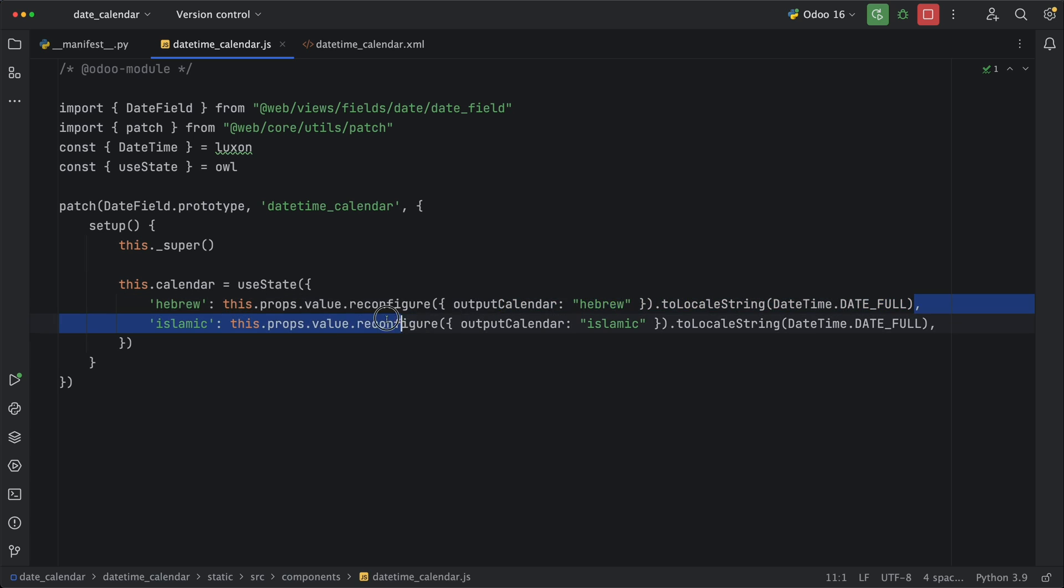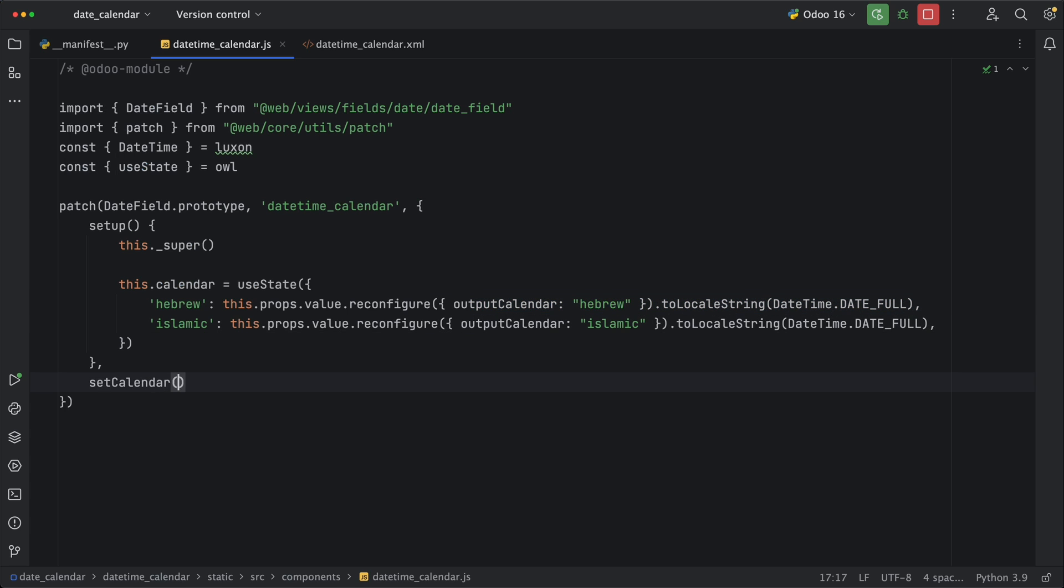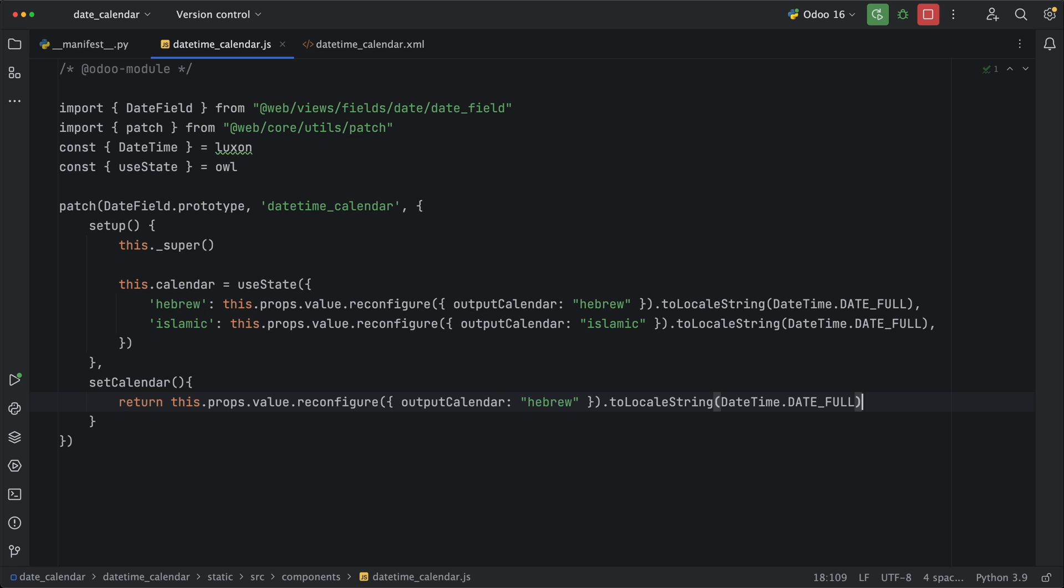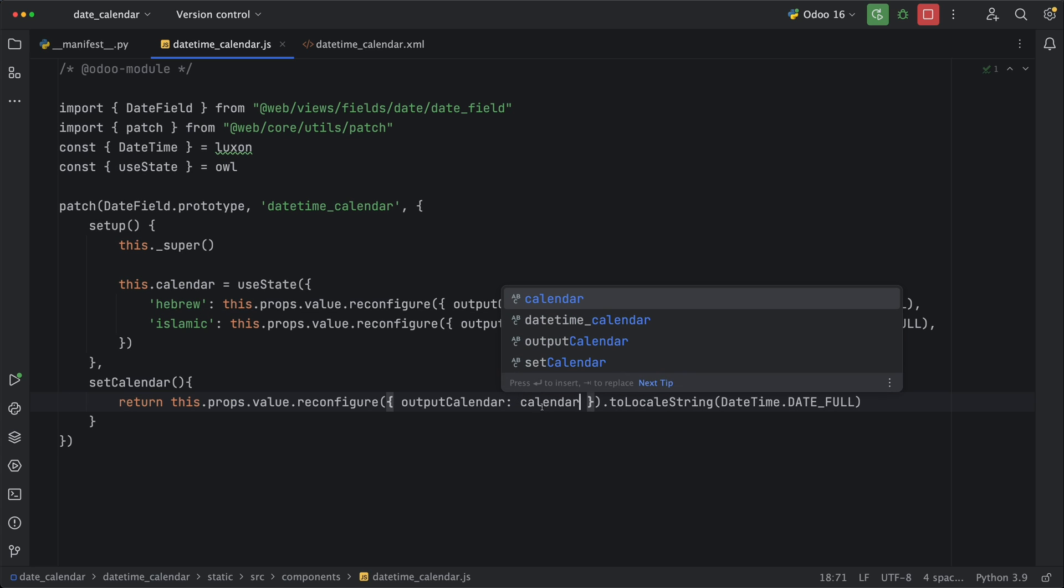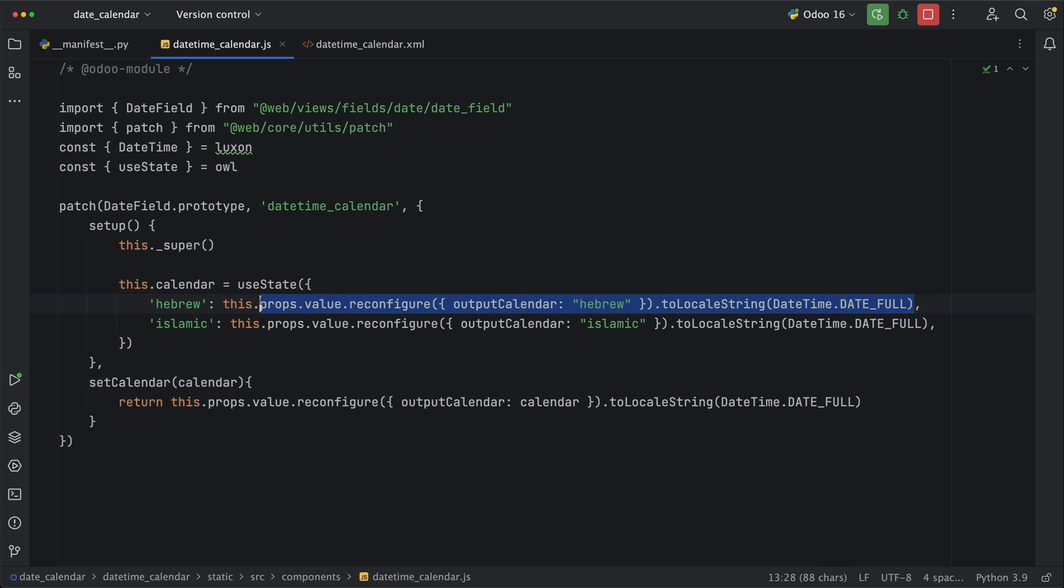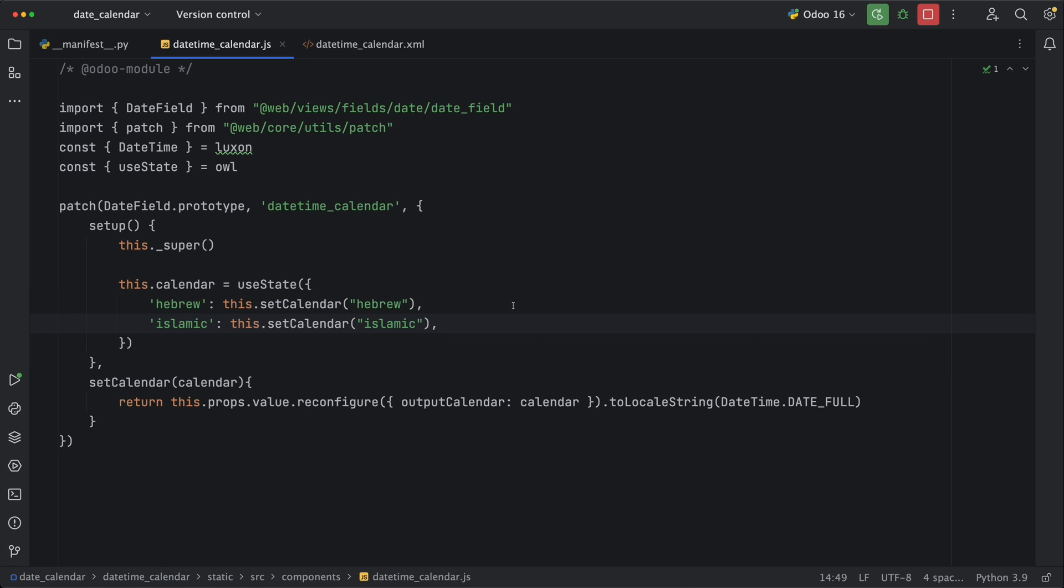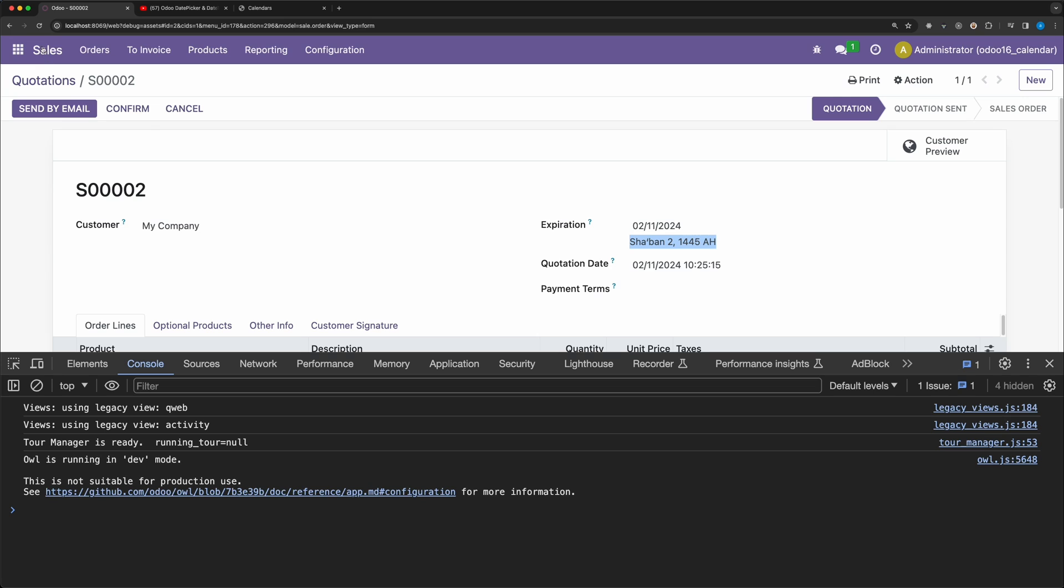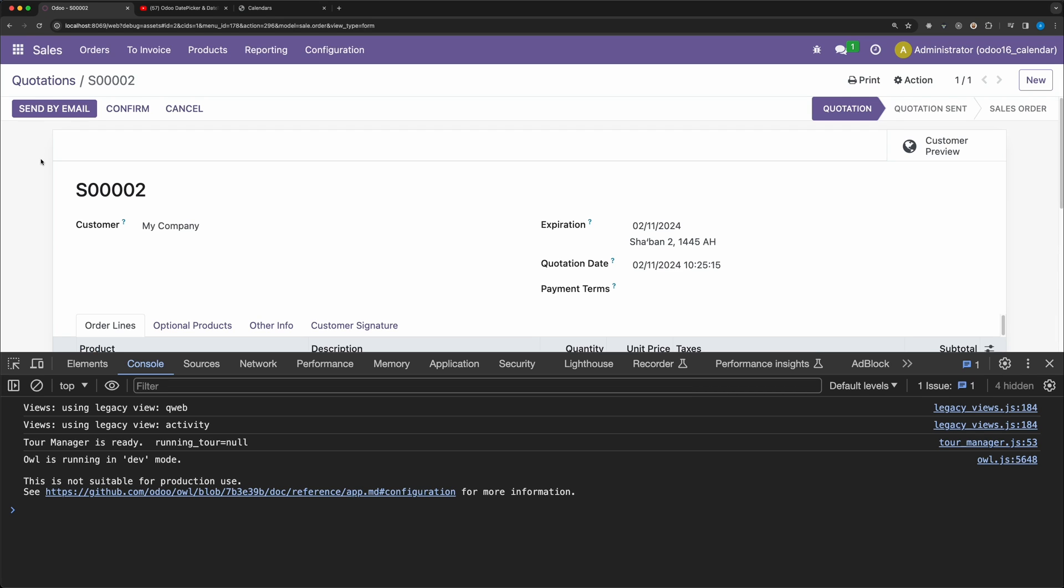Before we move on, let's create a new method setCalendar so that we don't need to repeat the same code. This method will simply return the same code but now we need to pass the calendar type as a parameter. Let's replace this code with this method and pass only the calendar for Hebrew or Islamic. Go back and reload. Alright, we have achieved the same result.